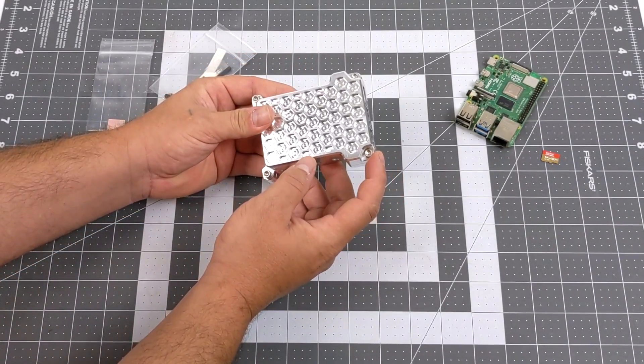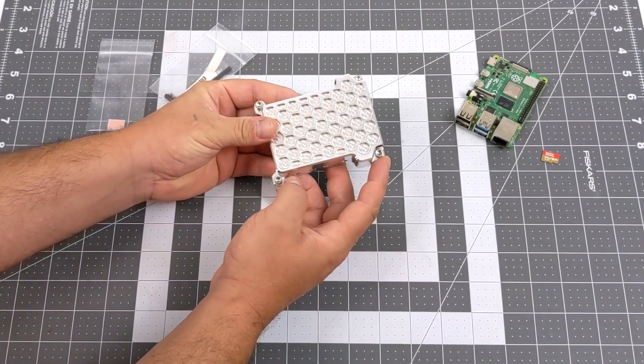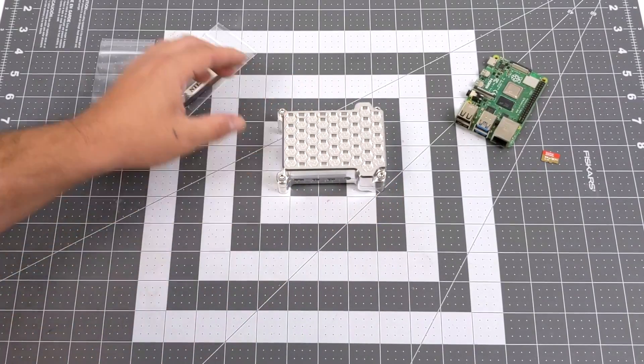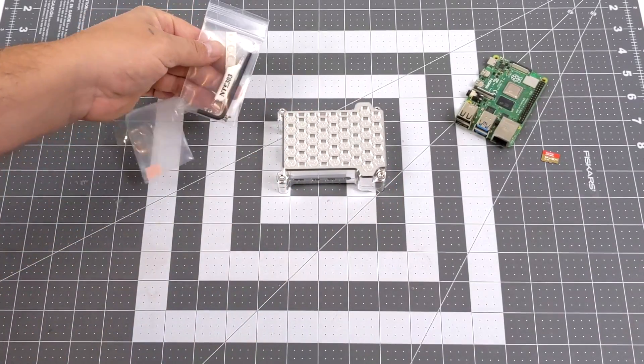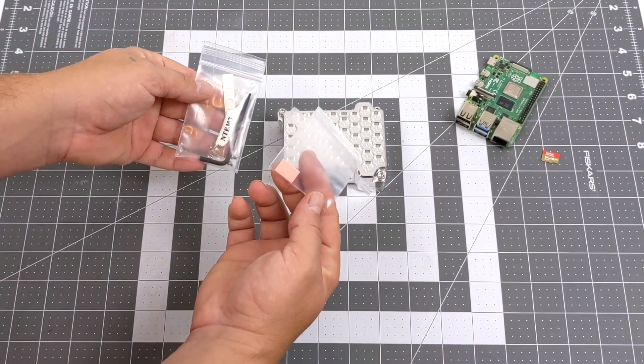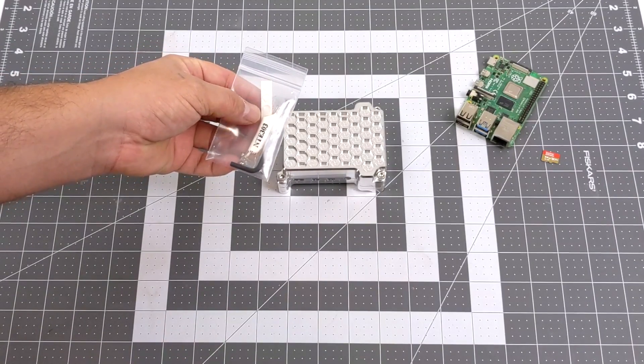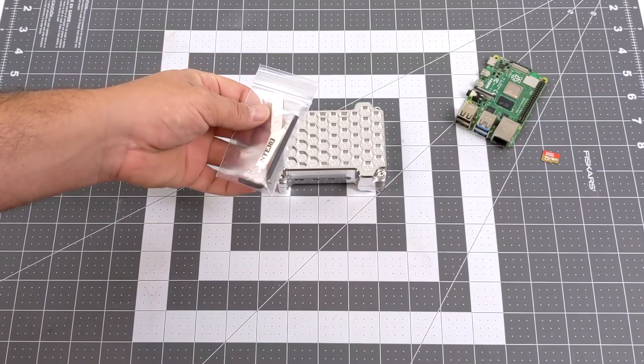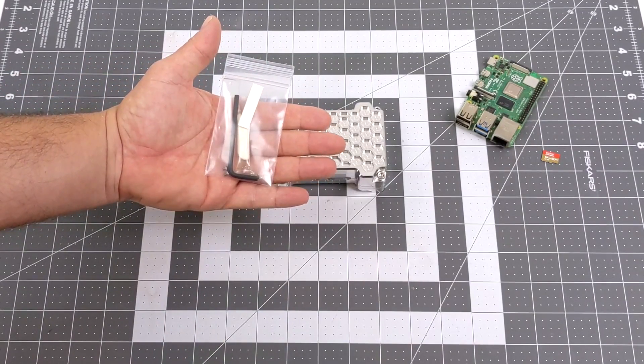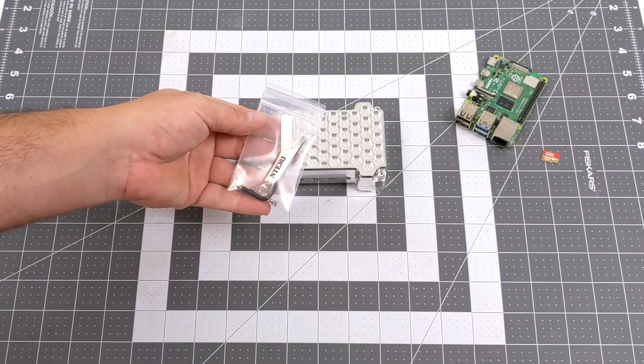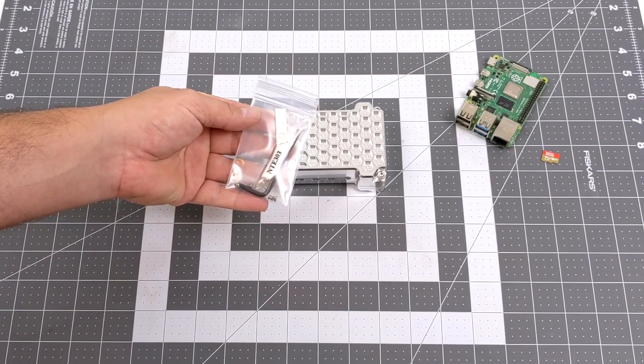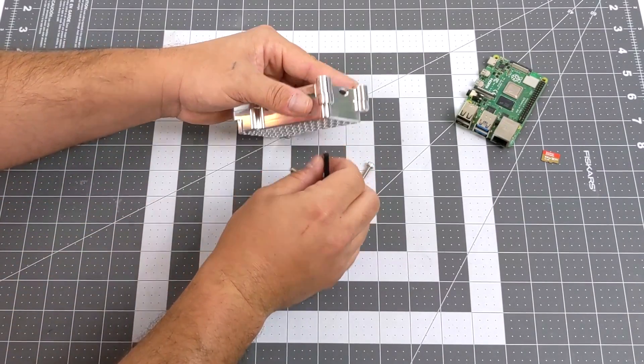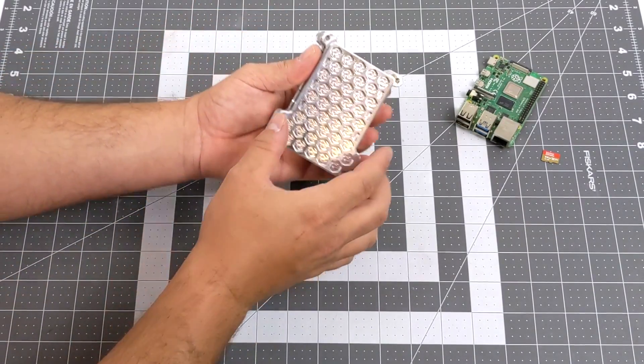This is held together with four heavy duty Allen screws. Inside of the box they send you the Allen key needed to get this all together. We have some thermal paste, a thermal pad for the RAM chip, some rubber feet, and four smaller Phillips head screws to hold the Pi inside of the case. So I'm going to go ahead and get this apart.